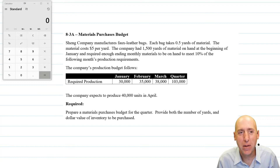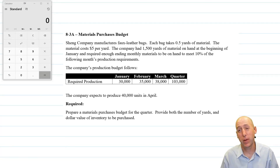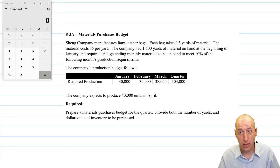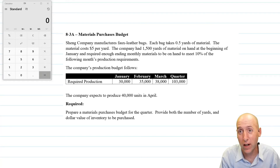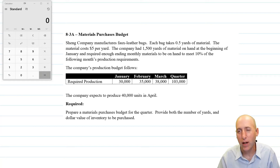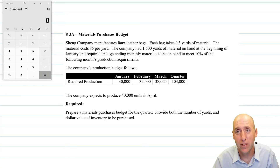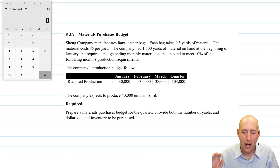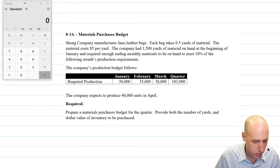Let's examine problem 8.3a: a materials purchases budget. In our last video, we learned a production budget, so if I know how many units I have to make, that can inform my ordering of material. This one has us making faux leather bags. If we make these faux leather bags, we're going to need the material to make them. The production budget feeds into our materials purchases budget. Let's read on.